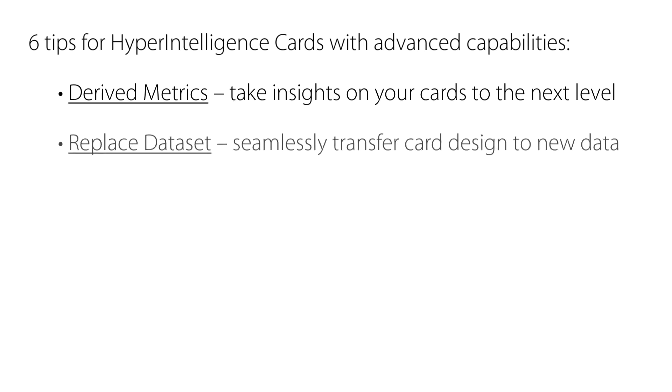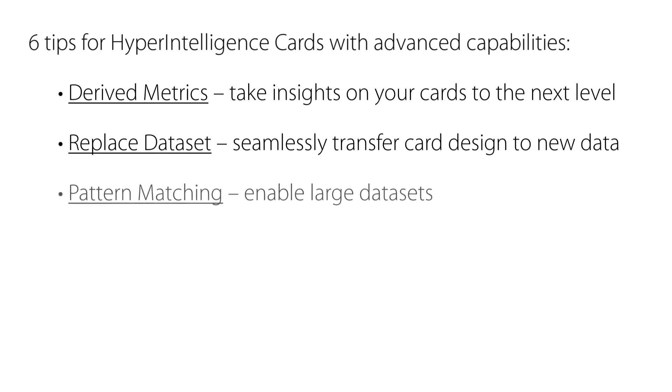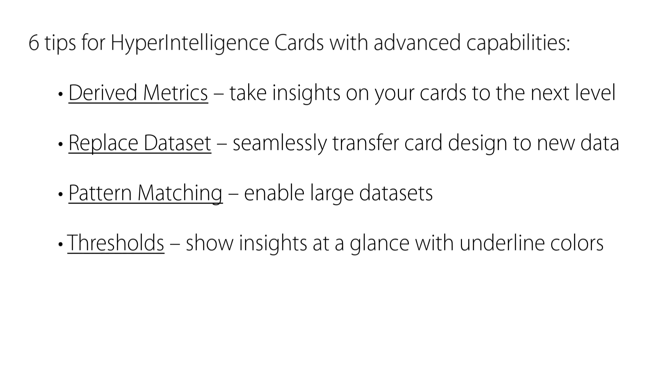We'll also explore how to replace a dataset to seamlessly transfer an existing card design to a new data sample. Implement pattern matching to enable cards with large datasets to be visible on websites or in Microsoft Office Outlook. Add thresholds to your data so that you can visualize information solely based on the underlined color for the keywords that are highlighted by hyperintelligence.